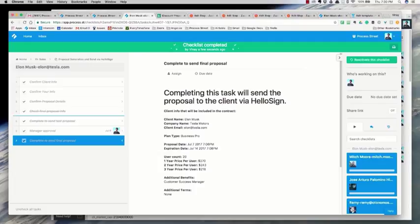And that's our sales proposal generation process. I hope this video was helpful. If you need help with any of the details and setting any of this up, feel free to contact your Process Street rep for more information. And if you're not a Process Street customer already, you can sign up for a completely free for life account at www.process.st.